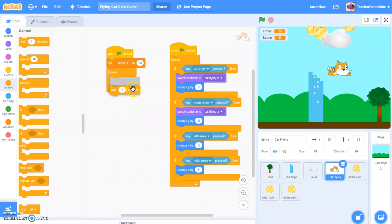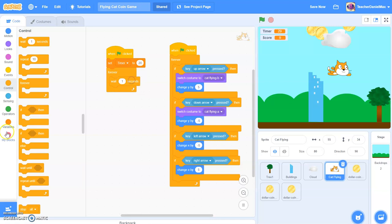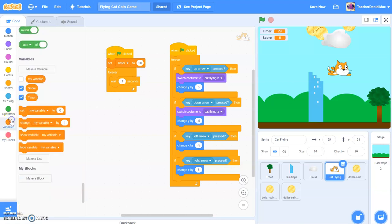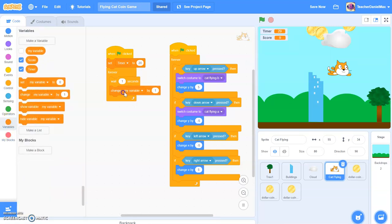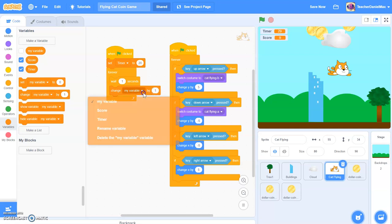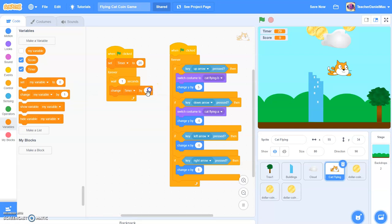And then we're going to wait a second. And then we're going to change the timer by minus one. So very simple. You see, basically just every second, it will reduce that number by one.